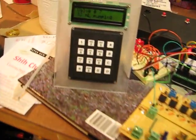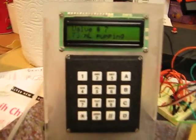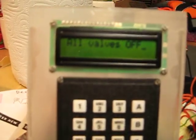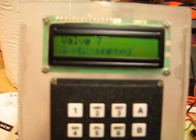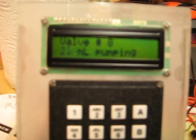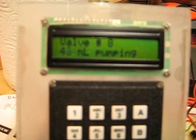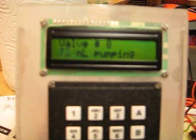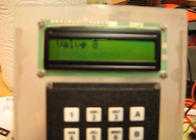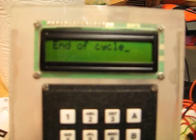When you get to the end of eight valves, the last valve is valve number eight, the cycle is complete. It says end of cycle.